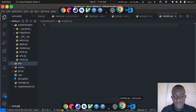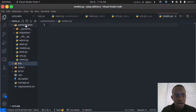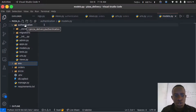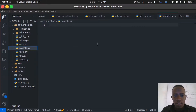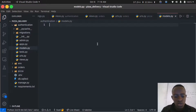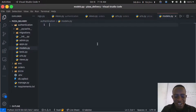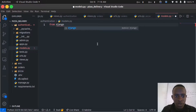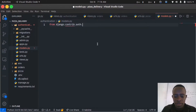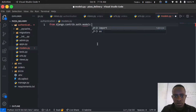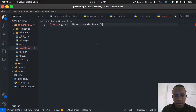I'll head over to Visual Studio Code and go to our authentication app. Within our authentication is where we're going to write the different logic for user creation. I'll head over to models.py within our authentication, and we're going to create our custom Django user model. To do that, I'll import the AbstractUser class from django.contrib.auth.models.